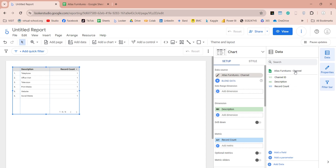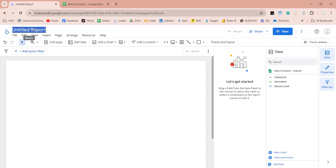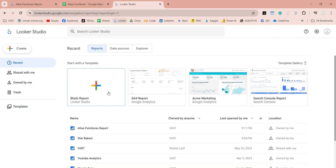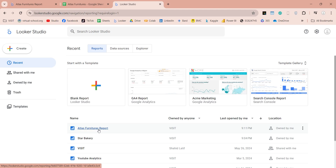We can delete this visual for now. Enter a name for your Looker Studio file here, and make sure to save the file after each change. If we go back to Looker Studio, we will see that our file is placed there with the name we entered.